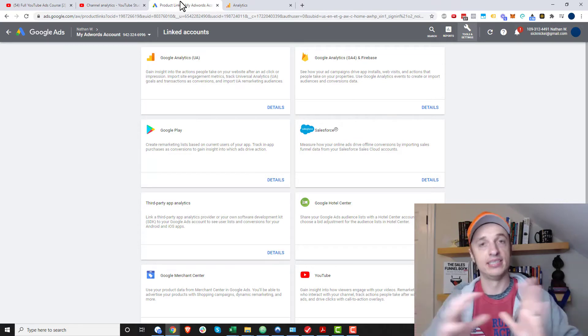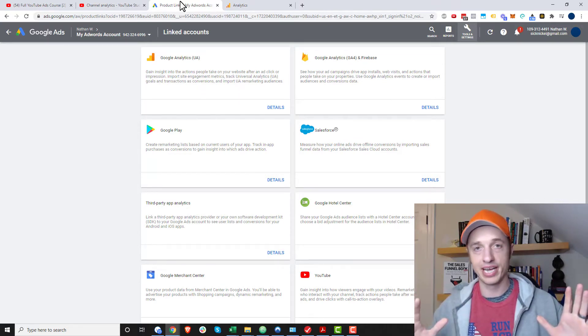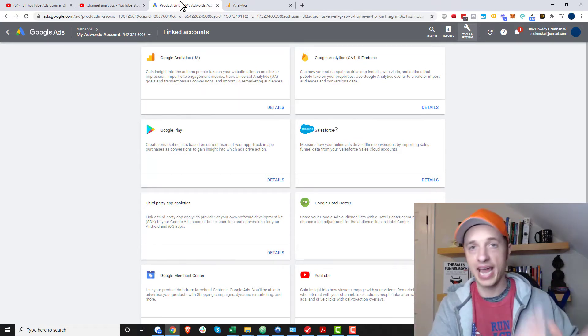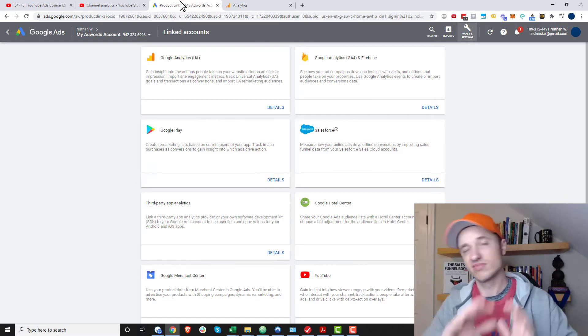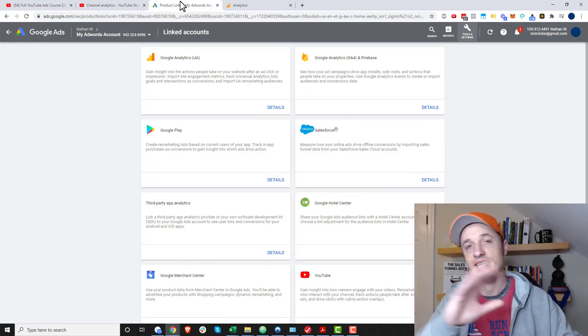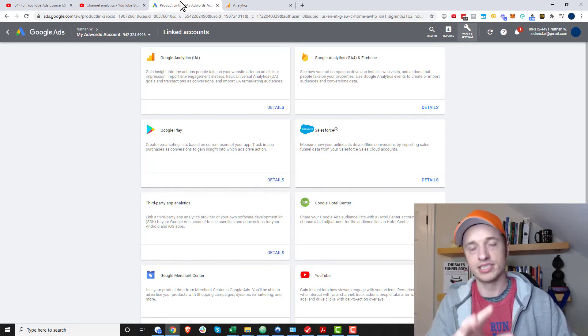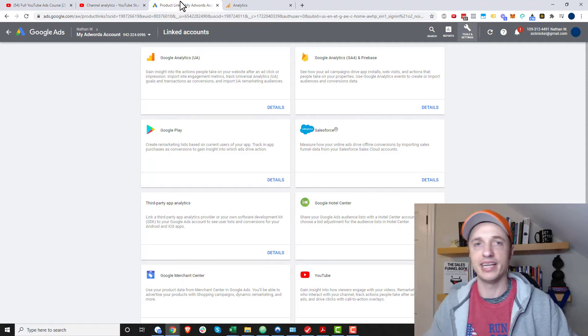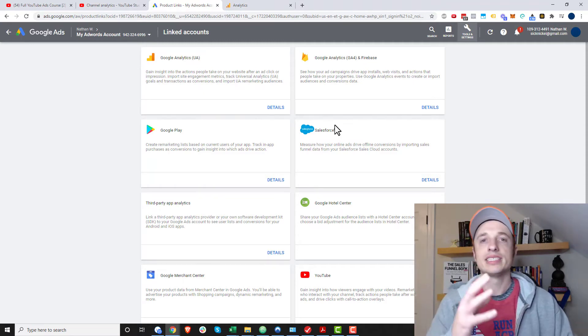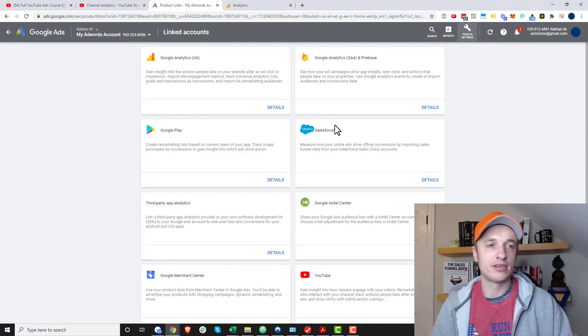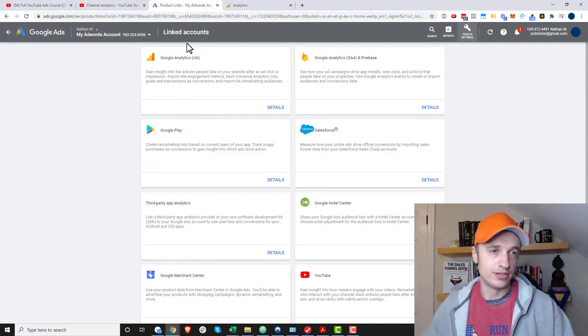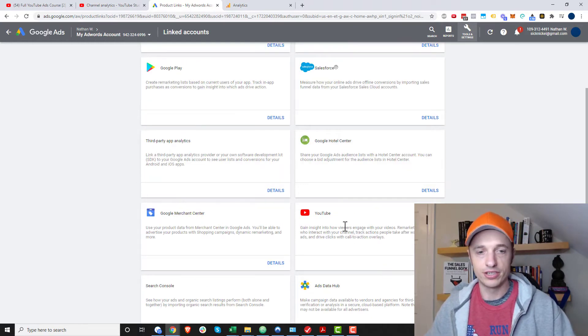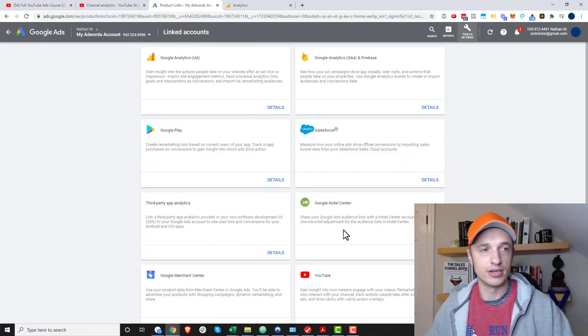So ads still come through to Google Analytics, but your regular organic YouTube traffic does not completely come through to Google Analytics. I'll show you something in a second. It does kind of come through, but not in great detail. But anyway, inside of your Google Ads account, you do want to make sure that you connect it to your Google Analytics account and also your YouTube account.